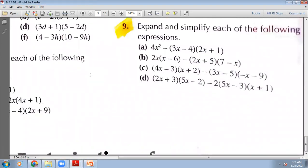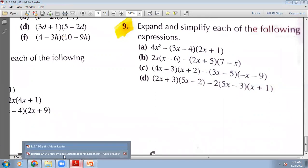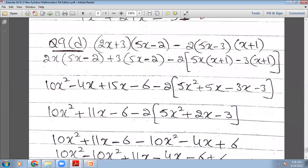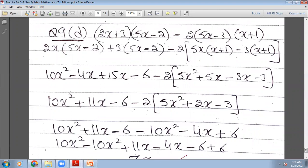Now the D part of question number 9. Two brackets are multiplying, then you have minus 2, and two more brackets multiplying. I will use a square bracket and open them. 2x will multiply with this bracket and plus 3 will multiply with this bracket, then minus 2 with a square bracket: 5x will multiply with (x+1), then minus 3 will multiply with (x+1), square bracket closed. From the first part: 10x²−4x+15x−6. Inside the square bracket: 5x²+5x−3x−3.